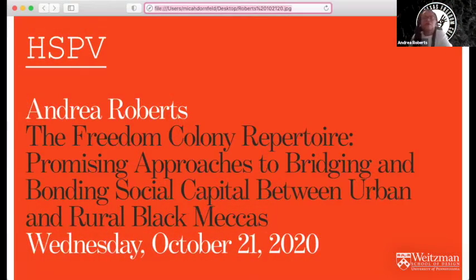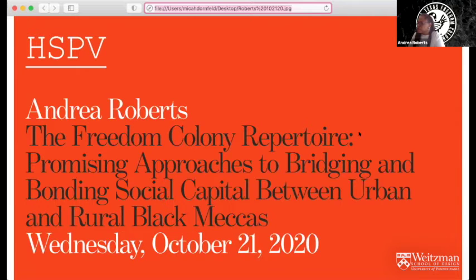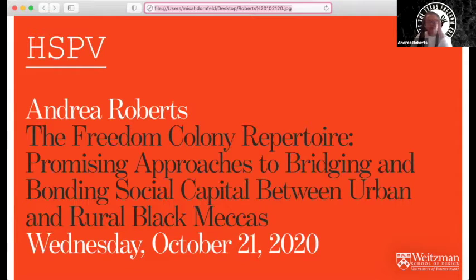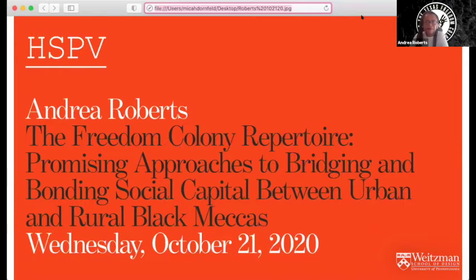Welcome to everyone. Thank you for joining us tonight. This is a particularly welcome presentation. The department has for over a year been working with Dr. Roberts to join us here at Penn to speak about her research and we're very happy to finally be able to host her, albeit remotely. Anything pre-COVID at this point seems like a lifetime ago and indeed these discussions began over a year ago. So welcome, Andrea. So good to have you with us.